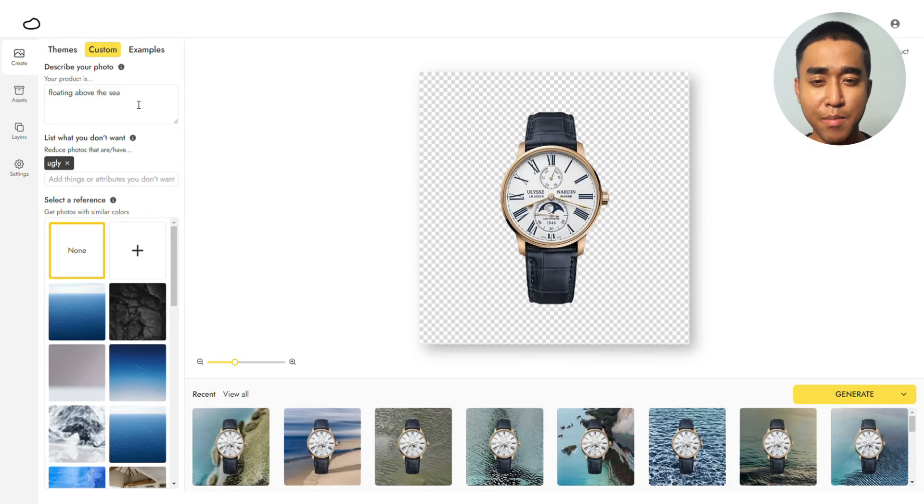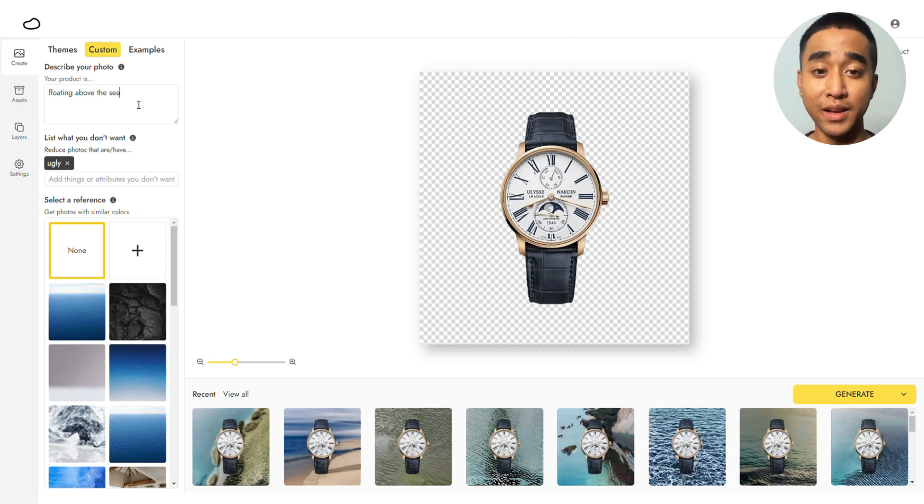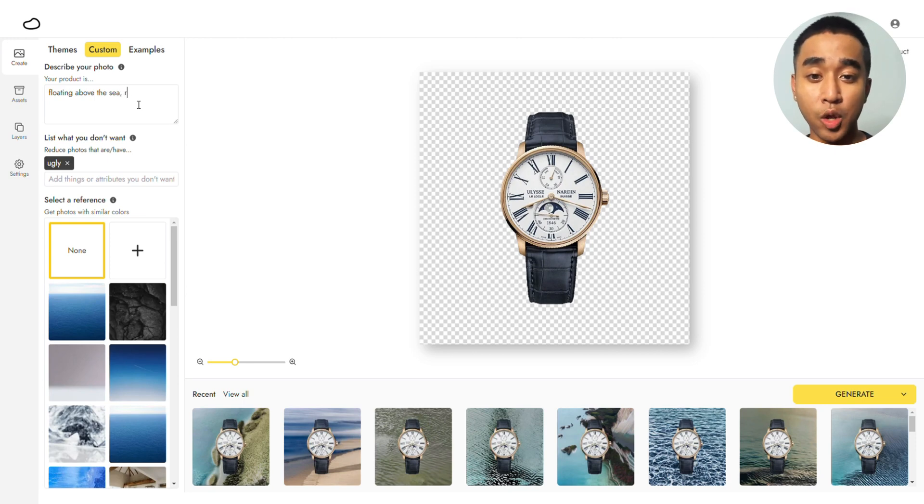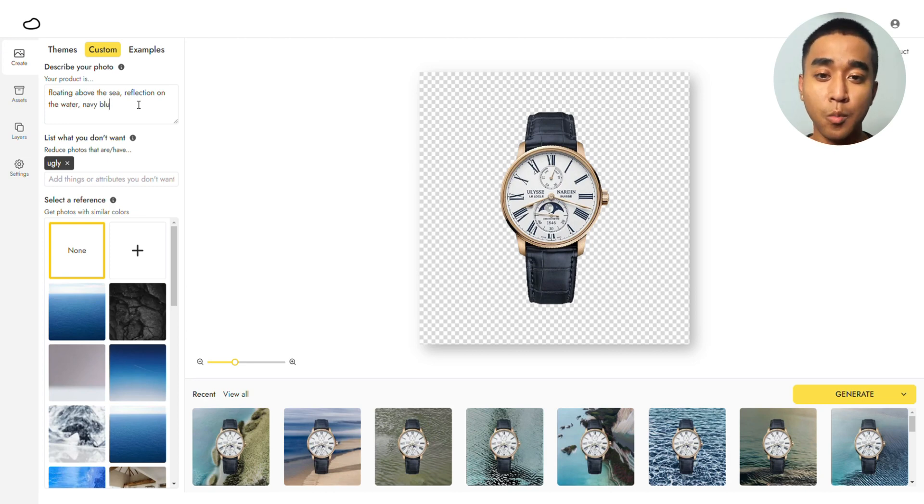To make a better image that's closer to what you envision, start adding more phrases into the Custom Prompt. Here, we will be adding Reflection on the Water to give it a sense of realism and Navy Blue to tell Pebley to generate colors that are closer to Navy Blue.